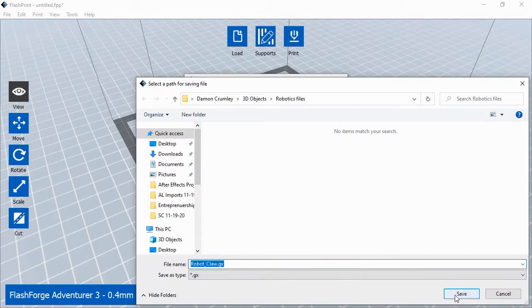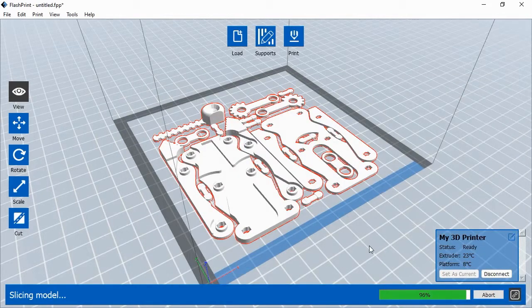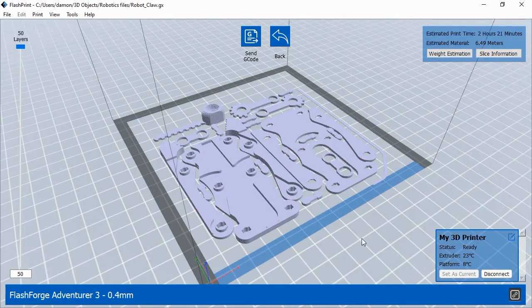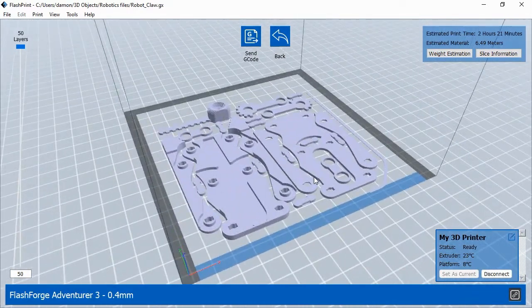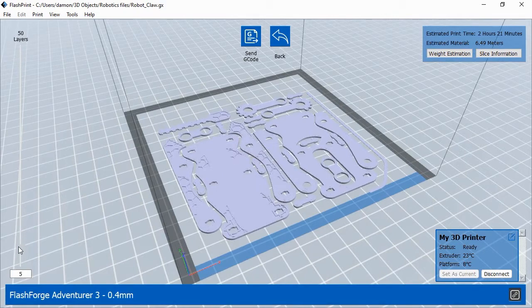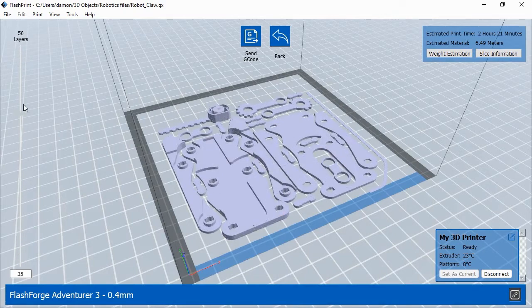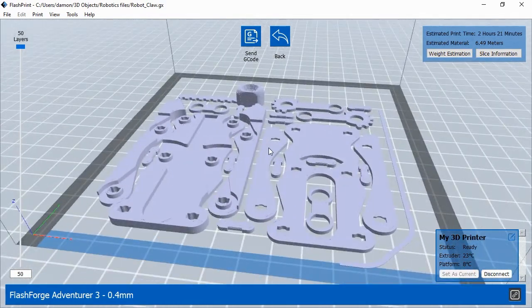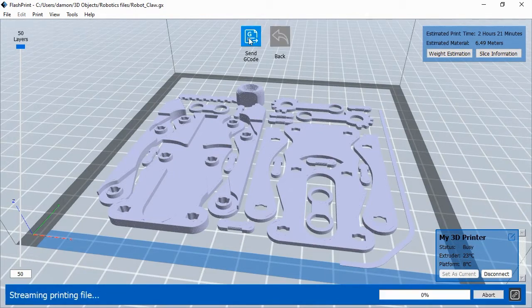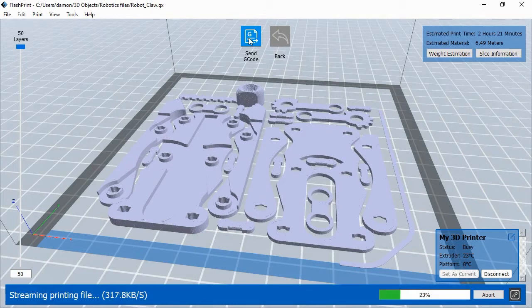FlashPrint will ask you to save the project file and then it will show you a preview of the printed object. You can move the preview layer slider bar up and down to see any layer of the print job. Once you're satisfied that the print job looks like what you want, click the Send G-code button. This will send the printing commands, a type of instructions called G-code, to the printer. Once the printer has all of the commands, it will begin printing.